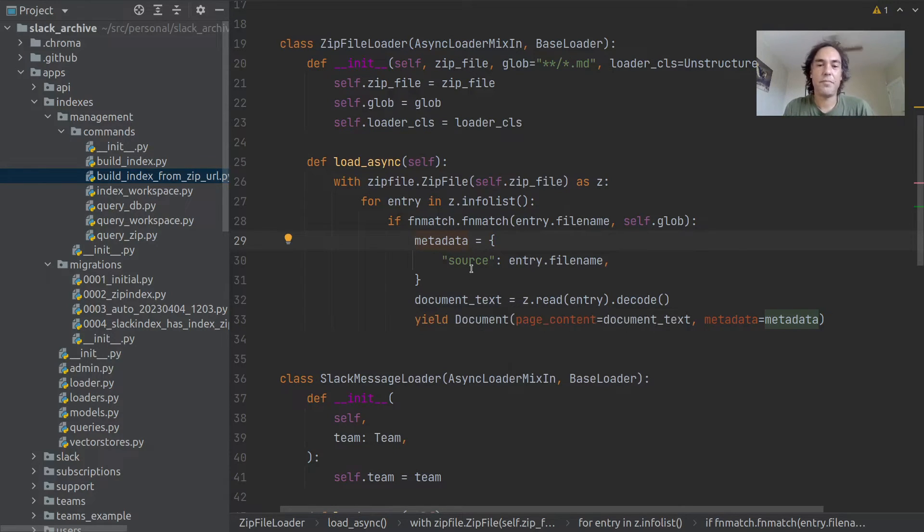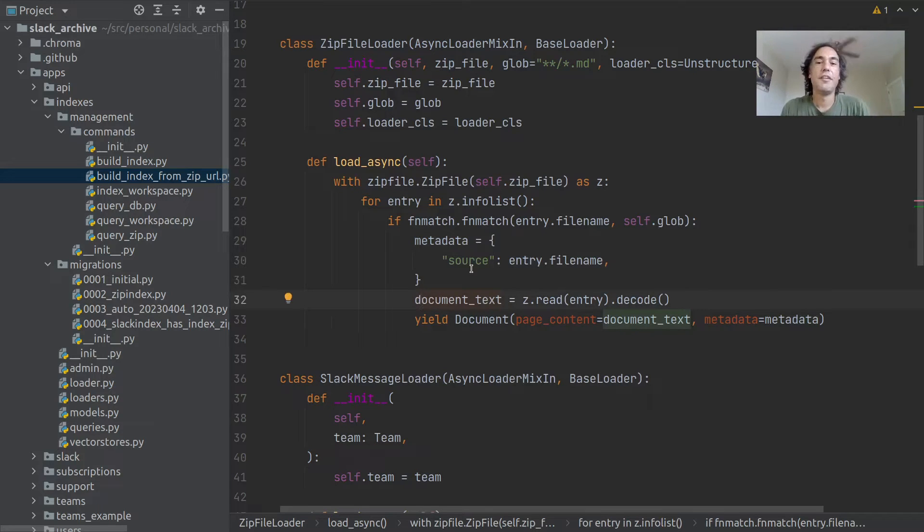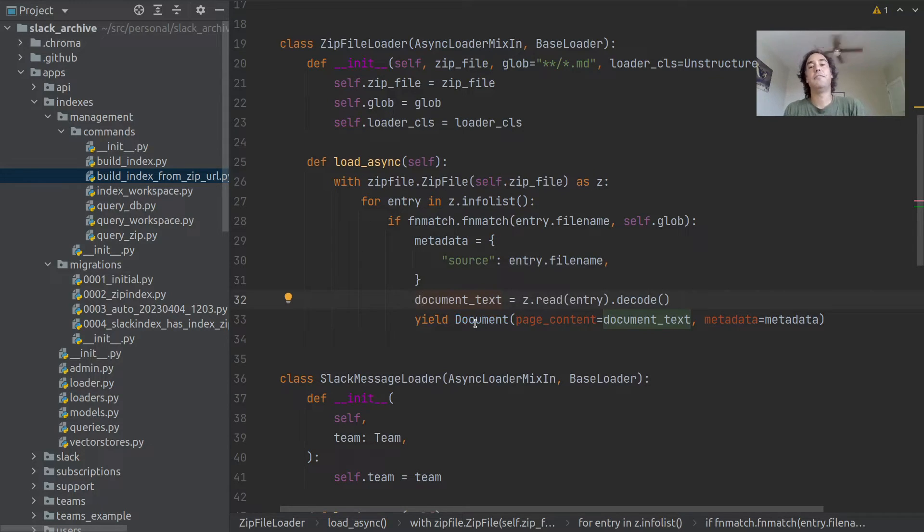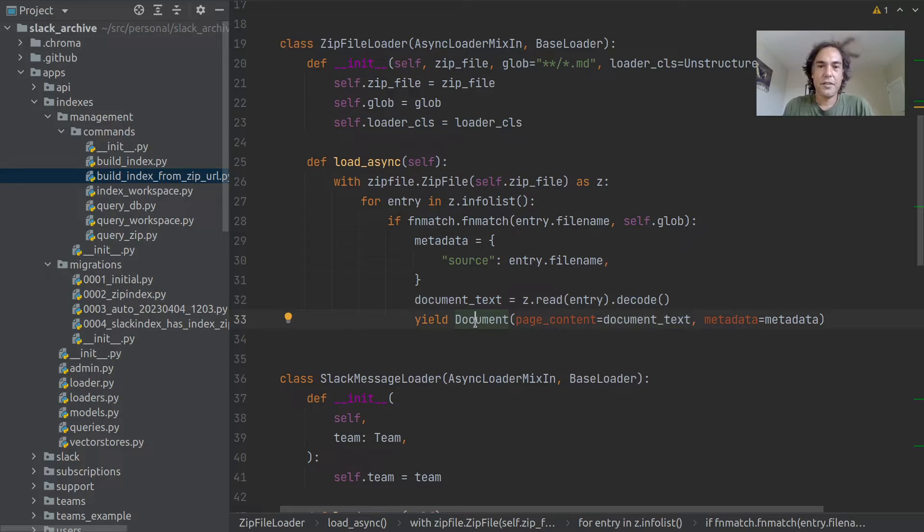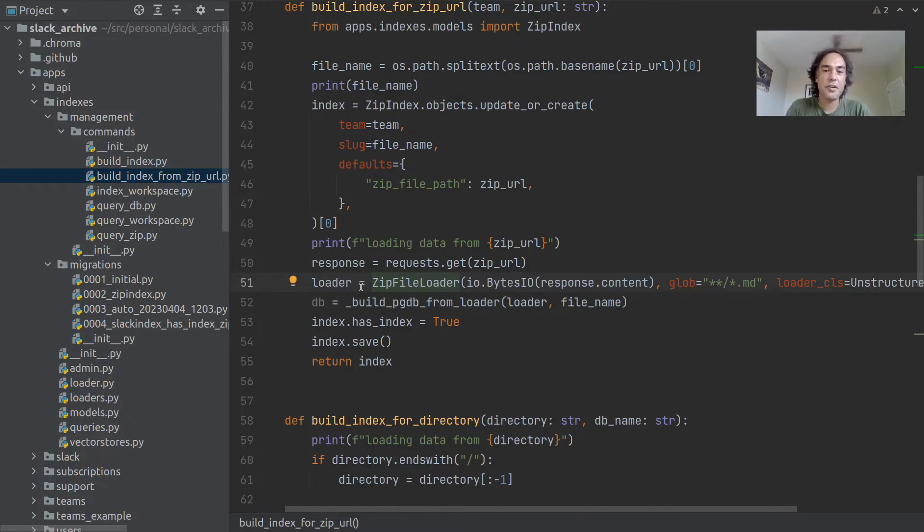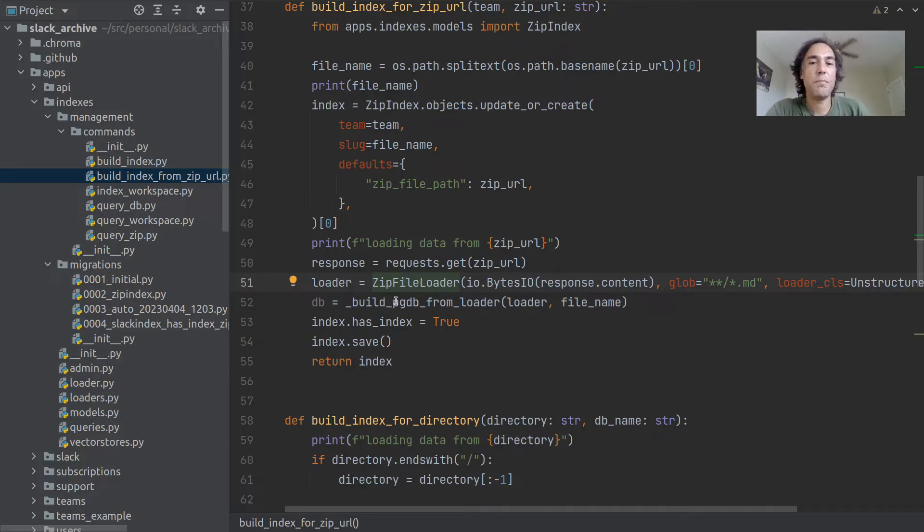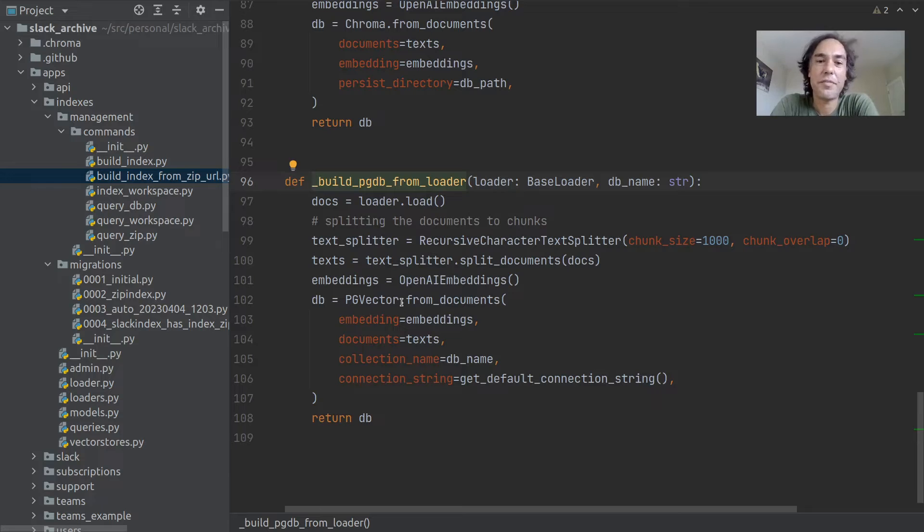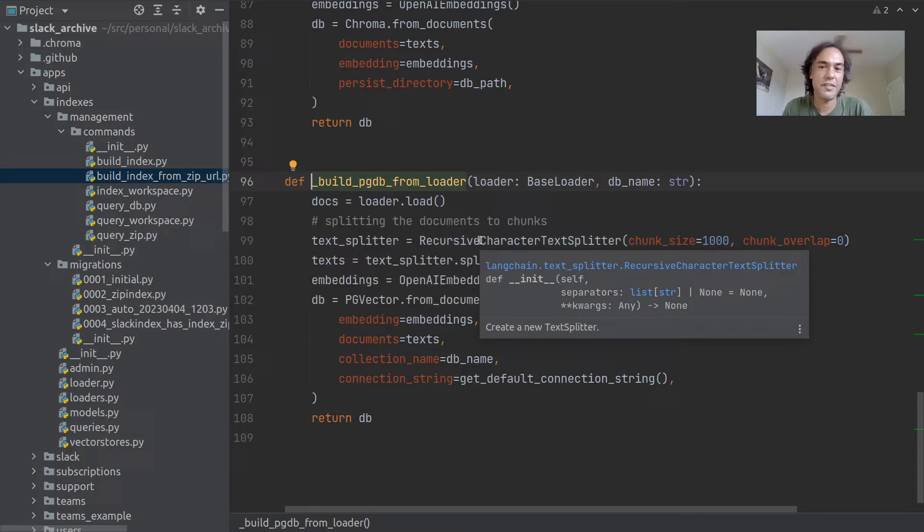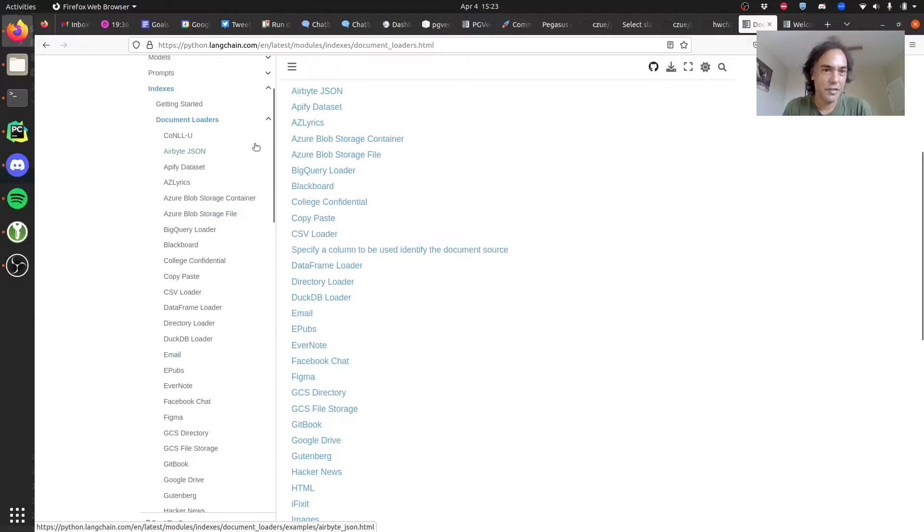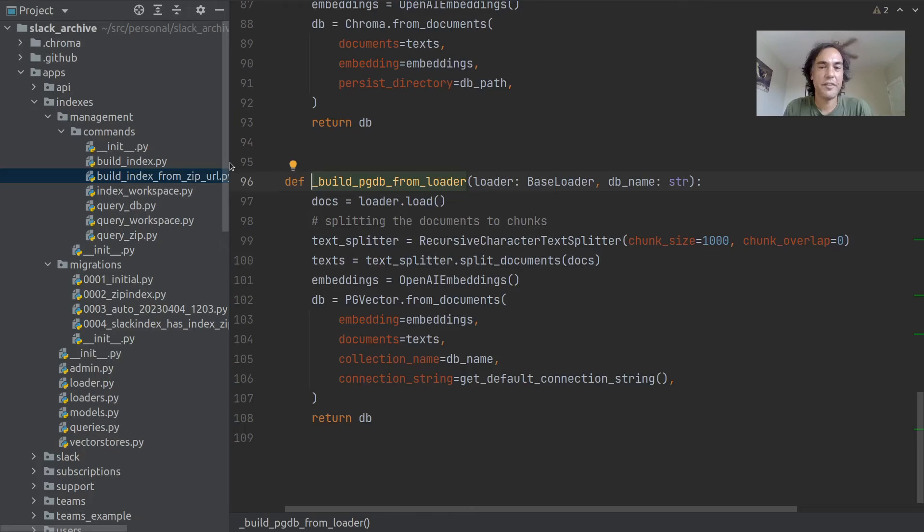So that lets you say this answer came from the teams documentation or the release notes or whatever. Then you just read the file and yield one of these document objects, which is the Langchain interface for passing this content around. Once we have that loader whose job it is to spit out our documents, then we do the rest of the steps. We use that text splitter to split things into chunks. I just did the default thing, I haven't played with this a lot to see if you can get better performance.